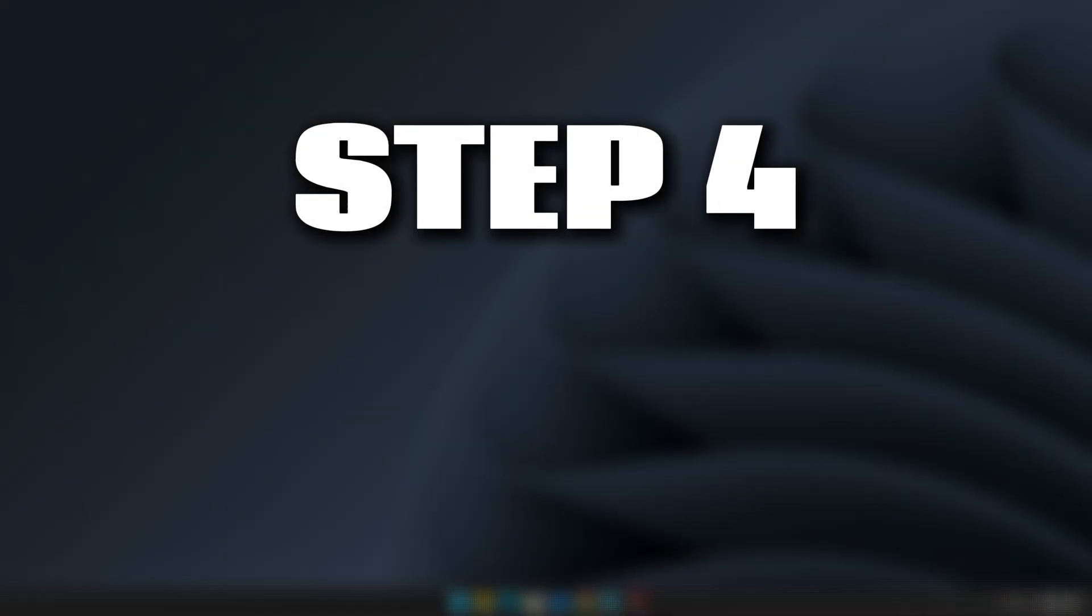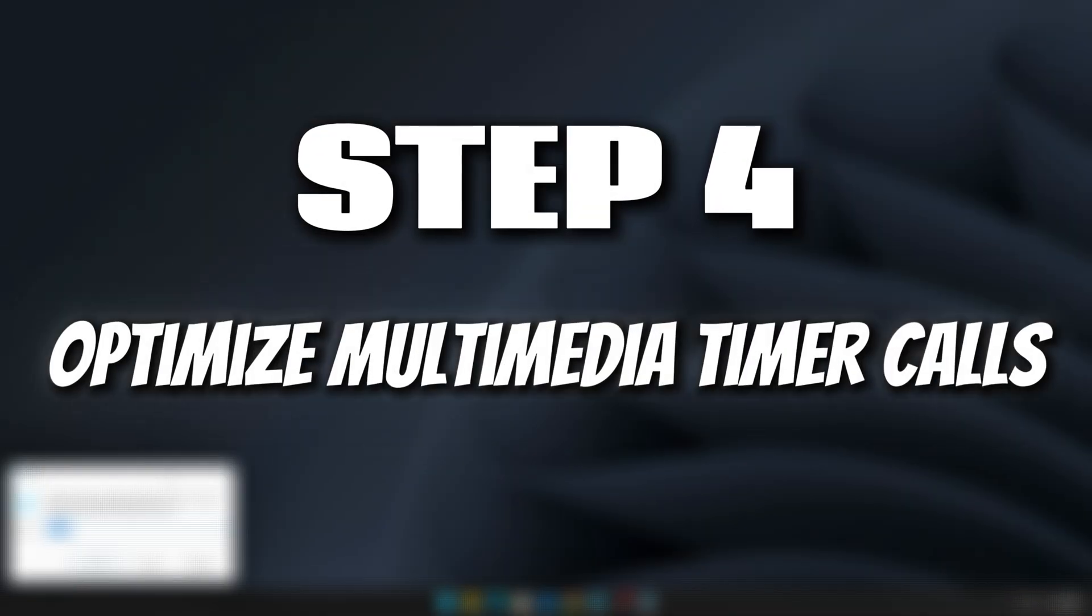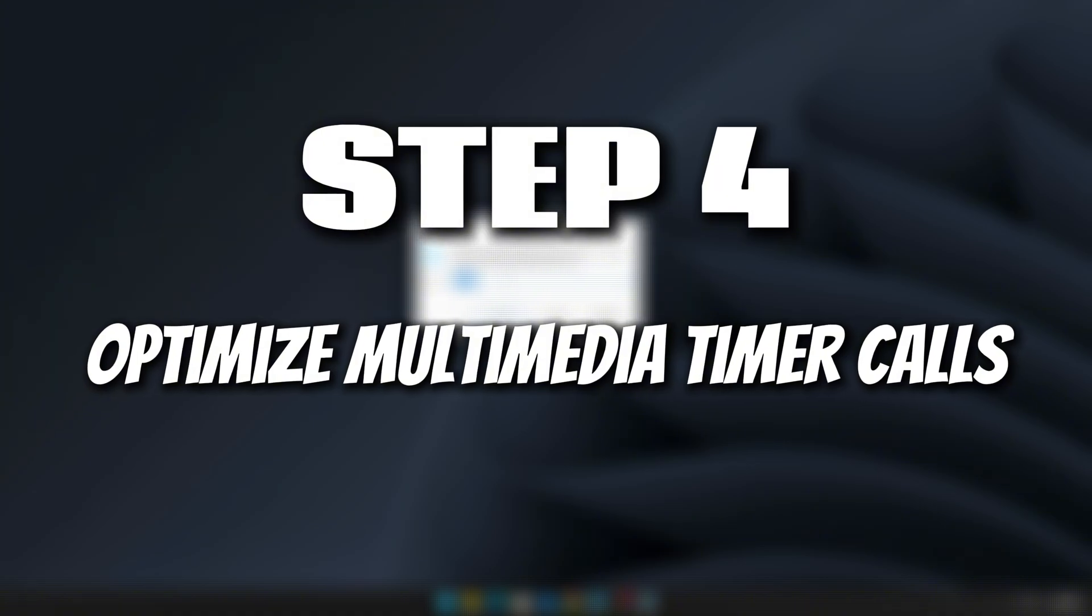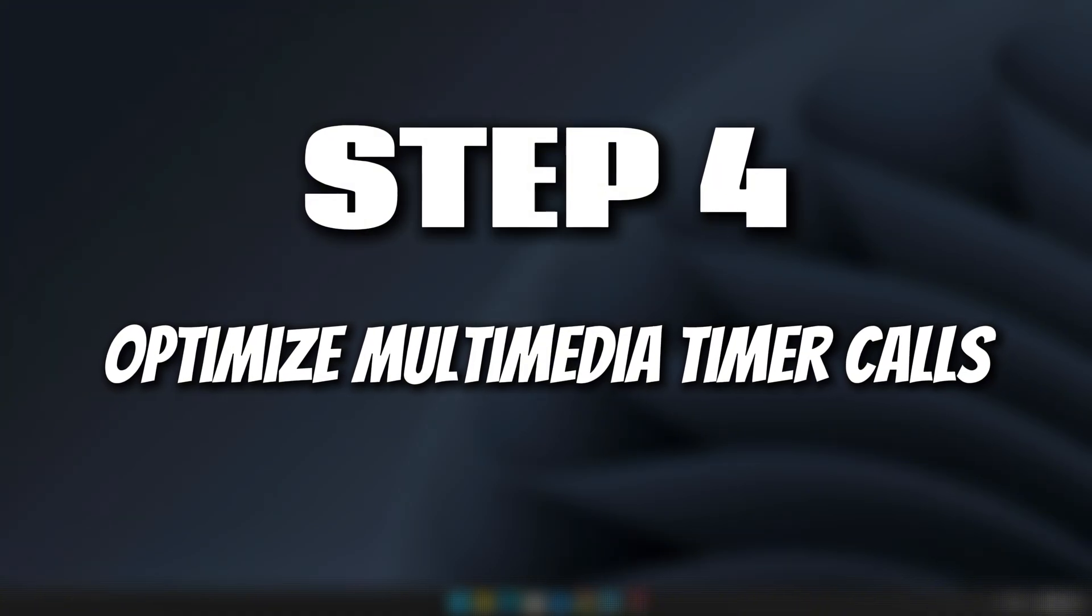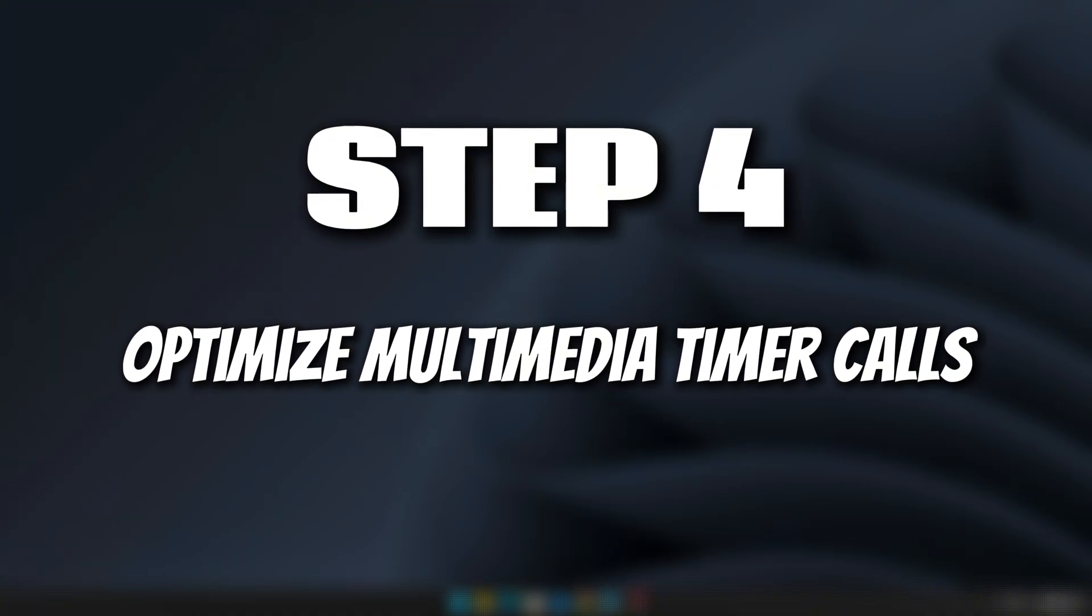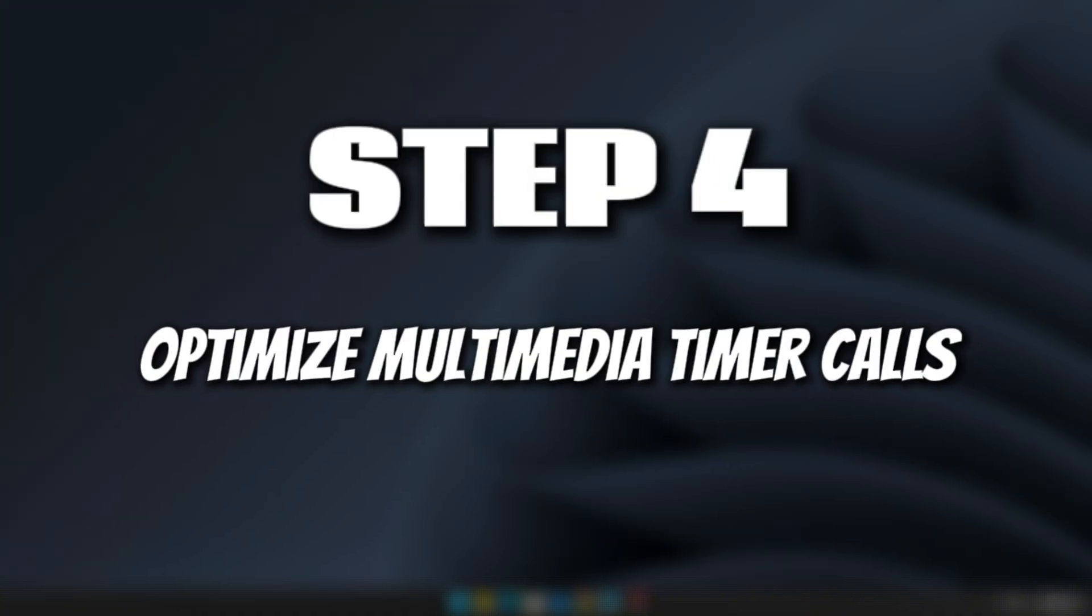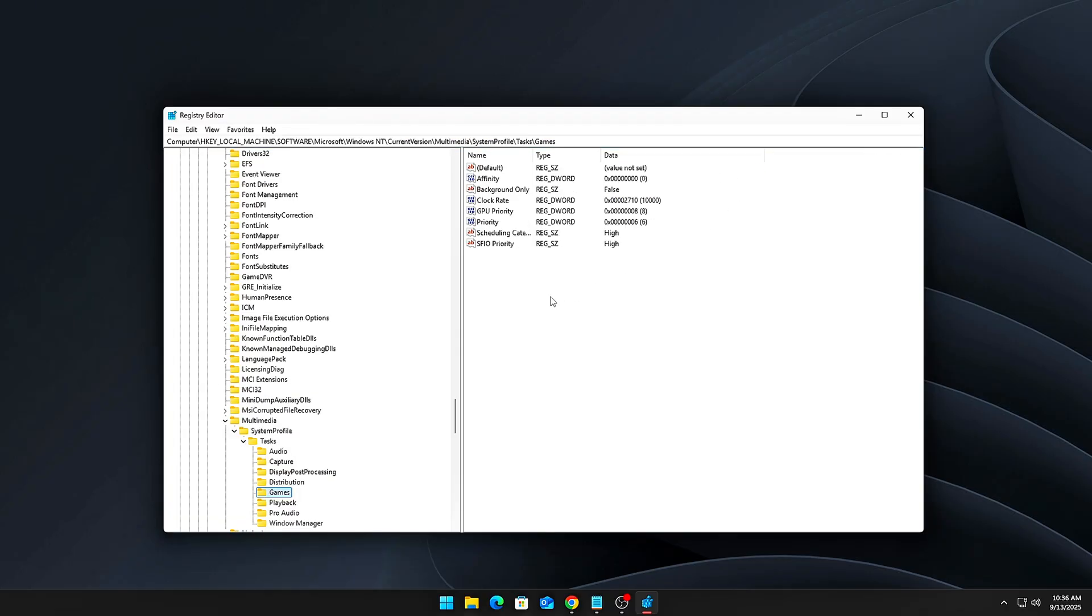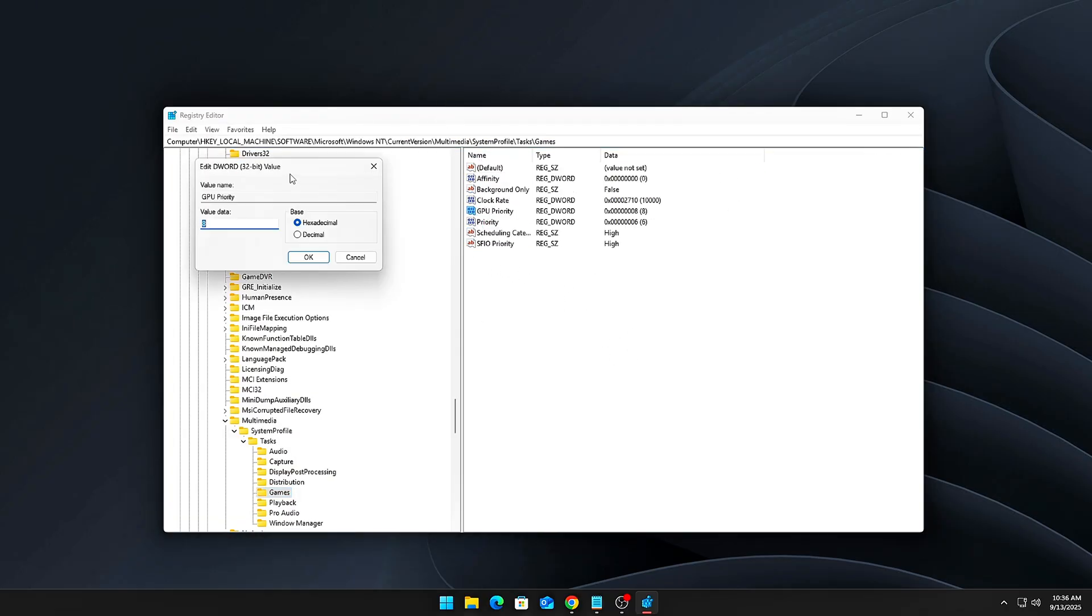Step 4: Optimize Multimedia Timer Calls. Now we're diving into the next level of optimization. This is where we really start pushing performance.